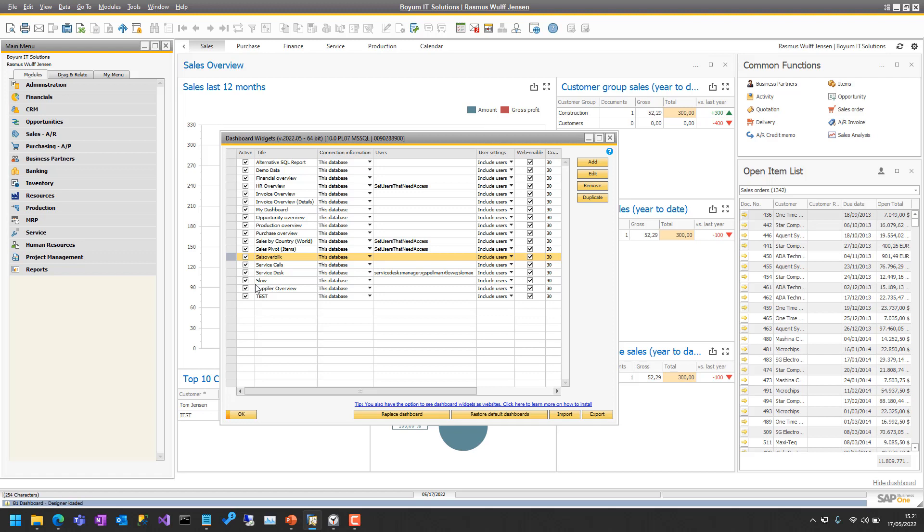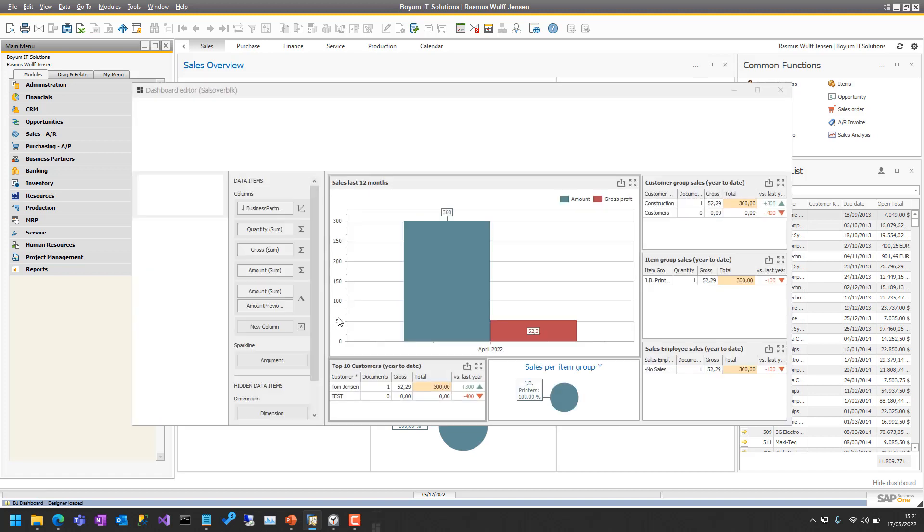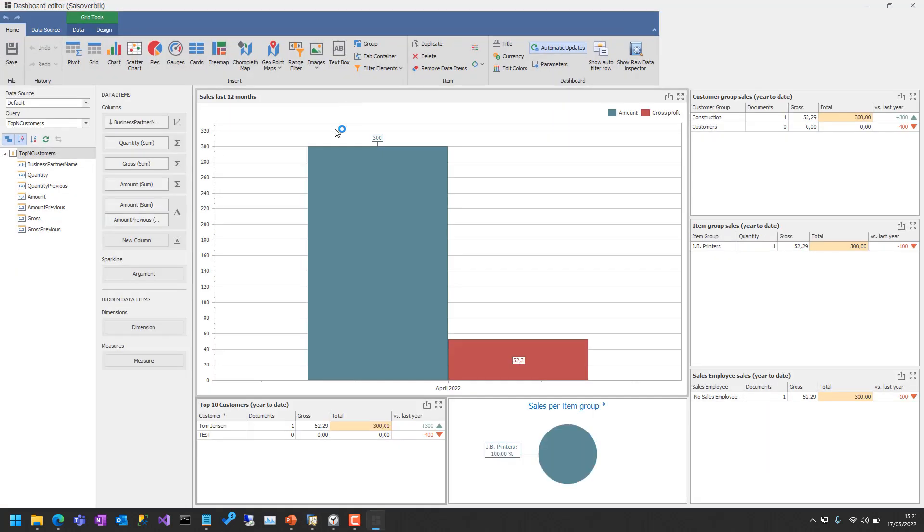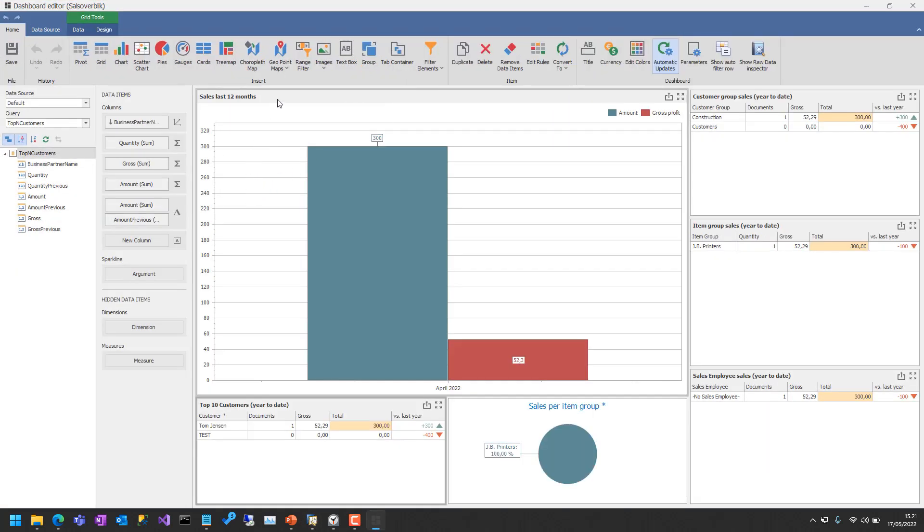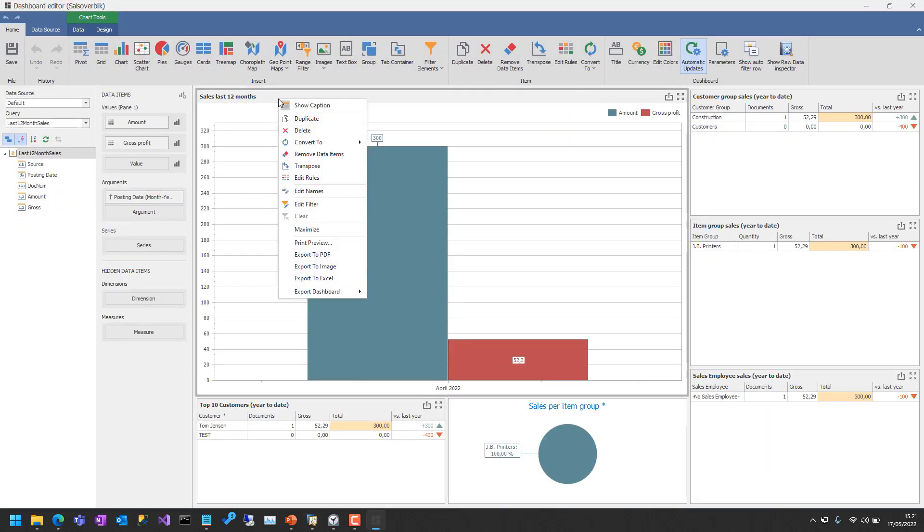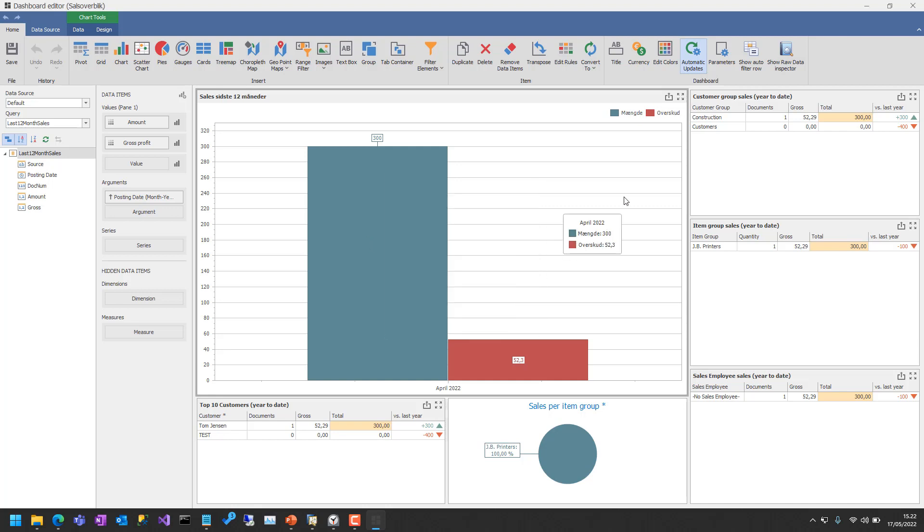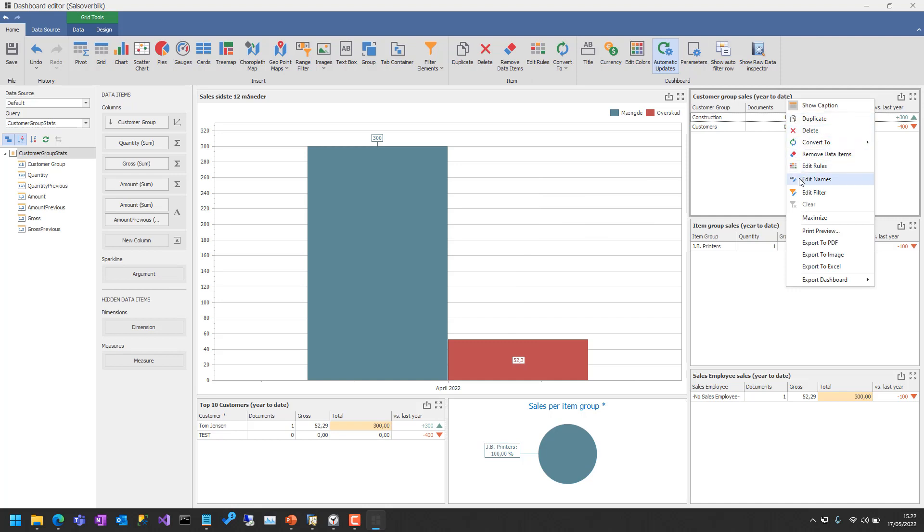But we will see the designer in a short while and let's begin. So I can simply right click each component and say Edit Names. So Sales last 12 months and then we need the amount and I'm done with the first part.